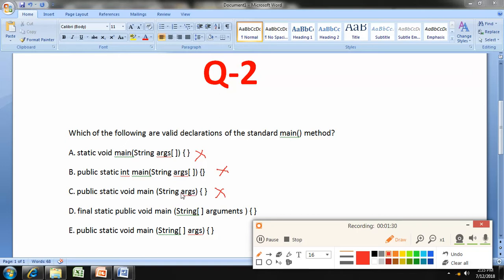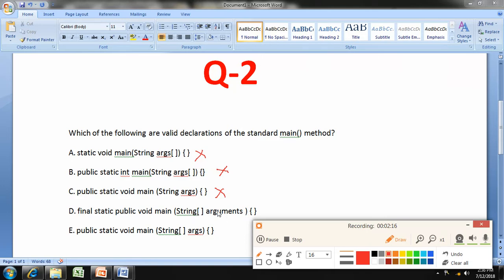Option D is: public final static void main(String[] arguments). The keyword final is optional and allowed in the main statement. You can also interchange public and static throughout your Java programs without changing the meaning. The variable name does not have to be args — you can use any name — and the brackets can appear before or after the variable name. So this is correct.